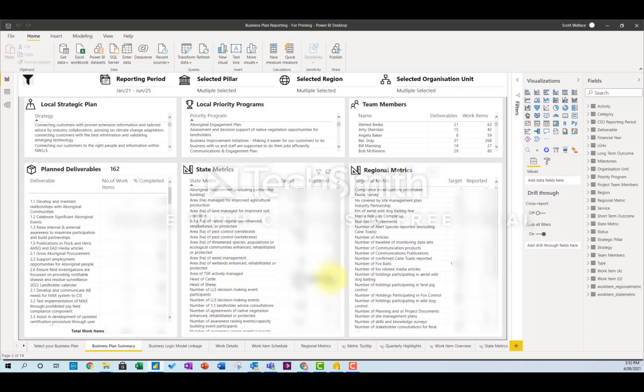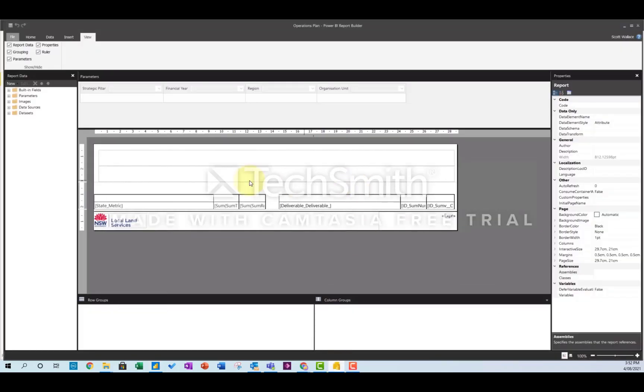So to create this you need to download the Power BI Report Builder, and this video is going to show you how to build this basic report.